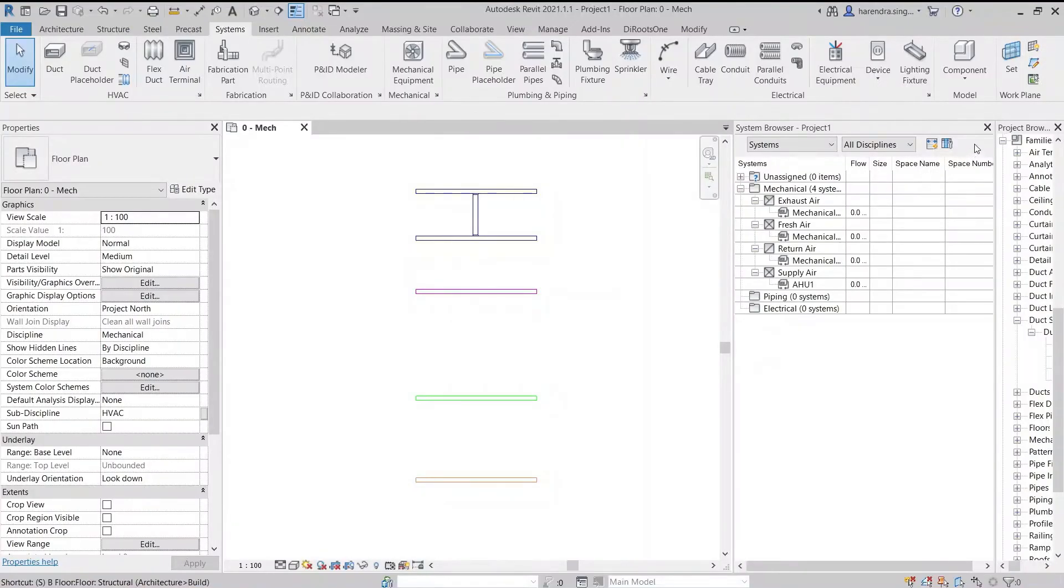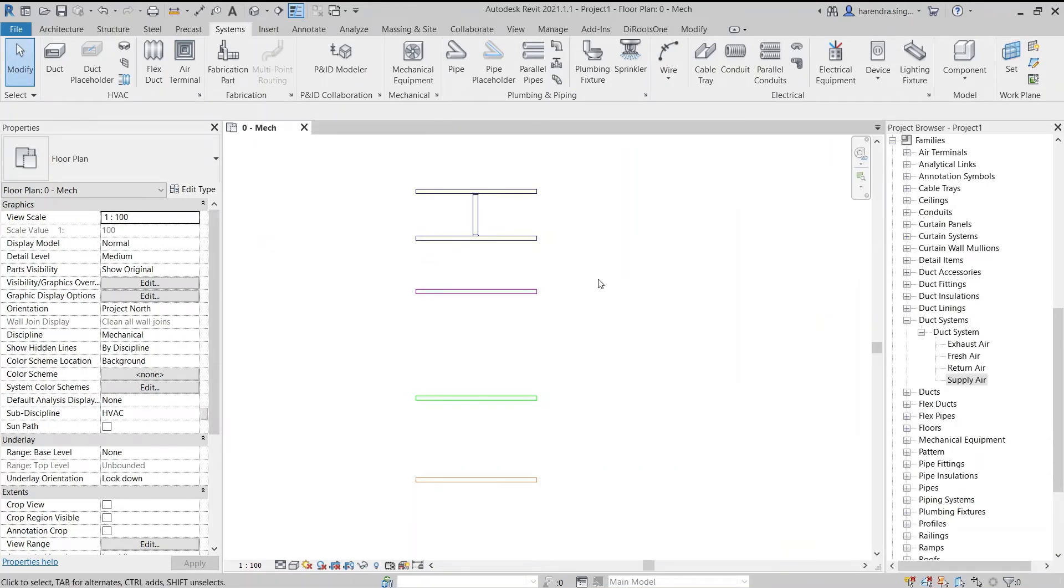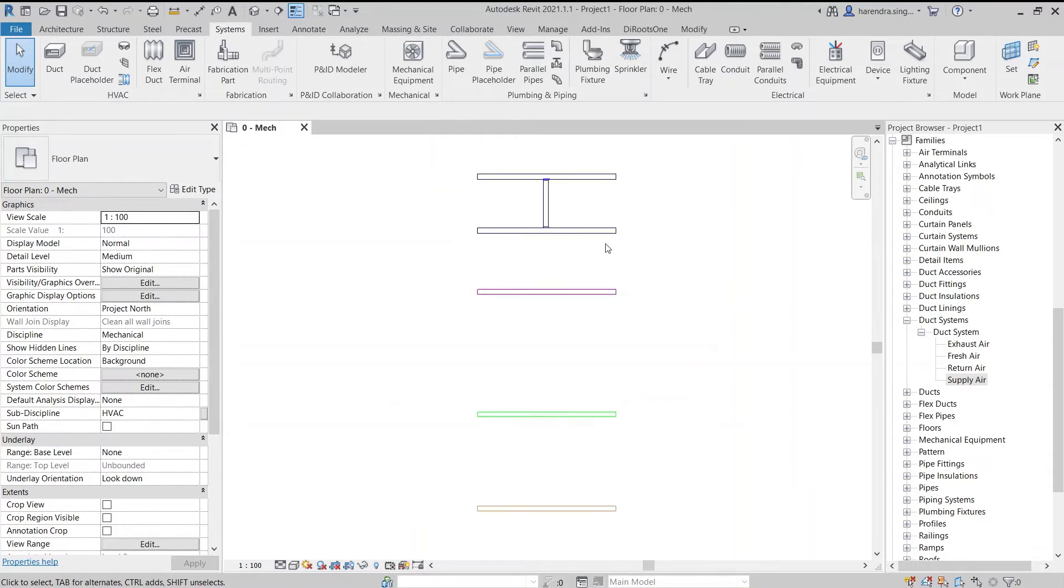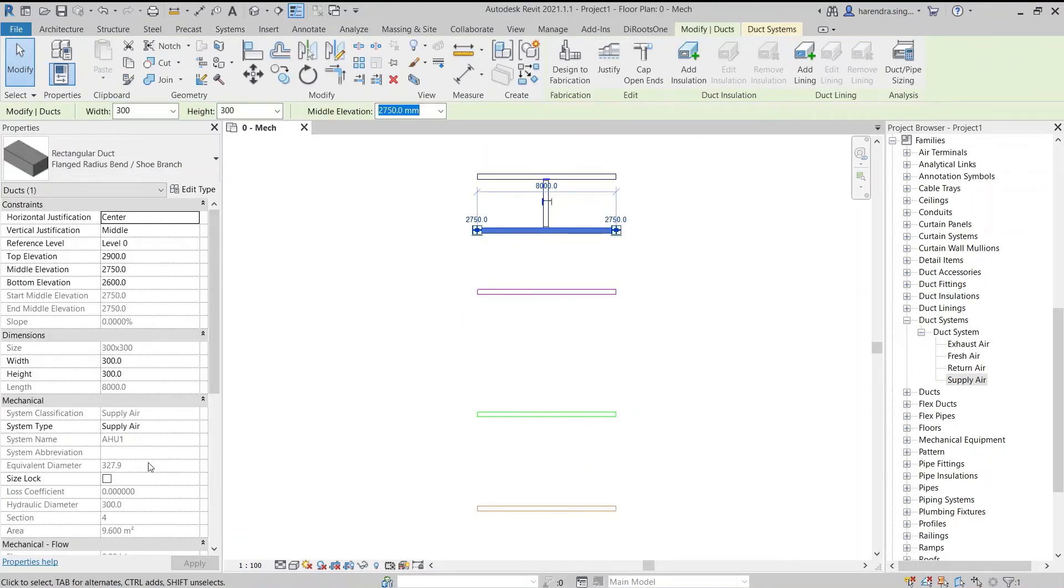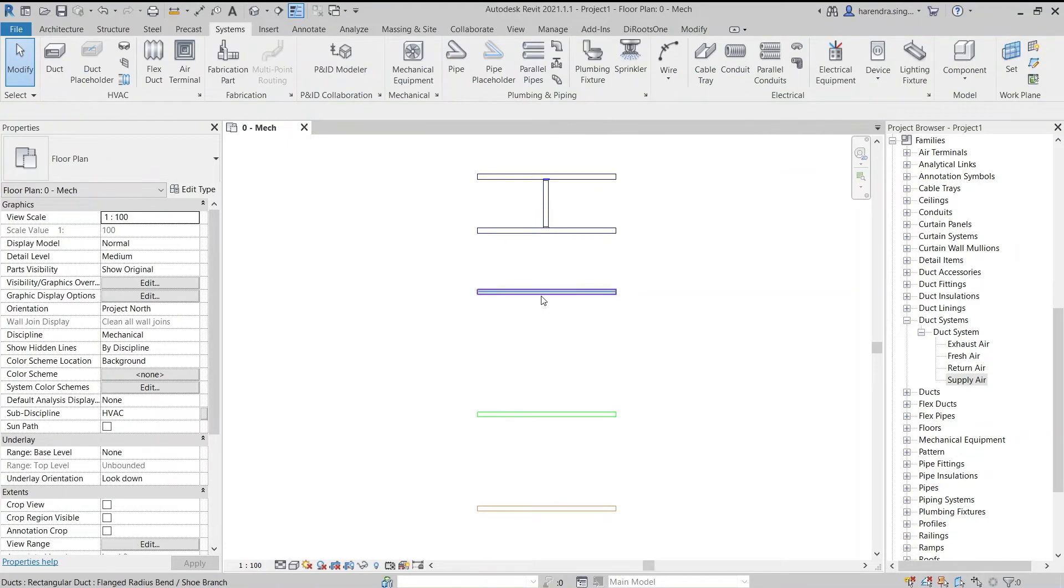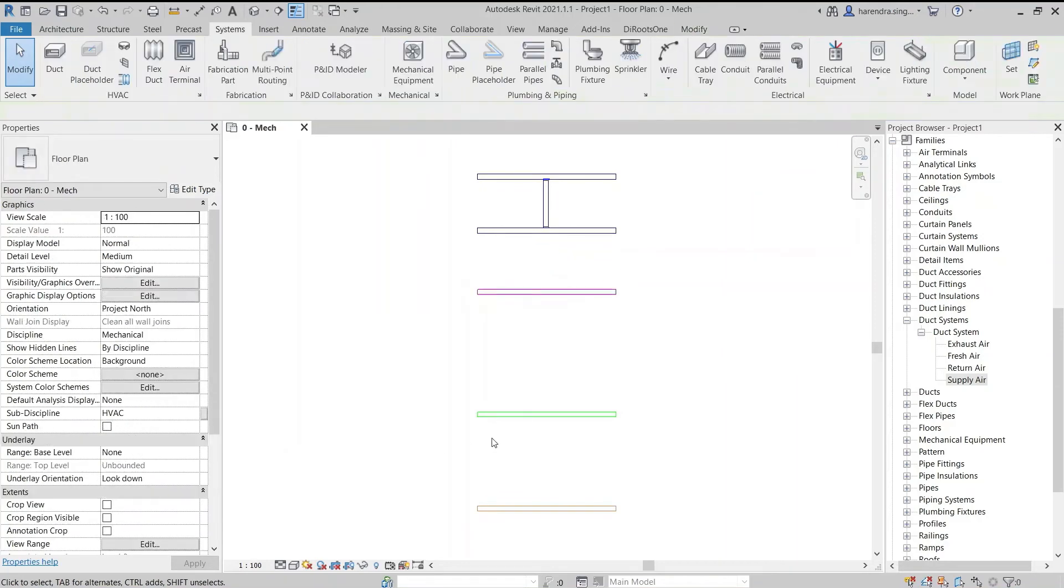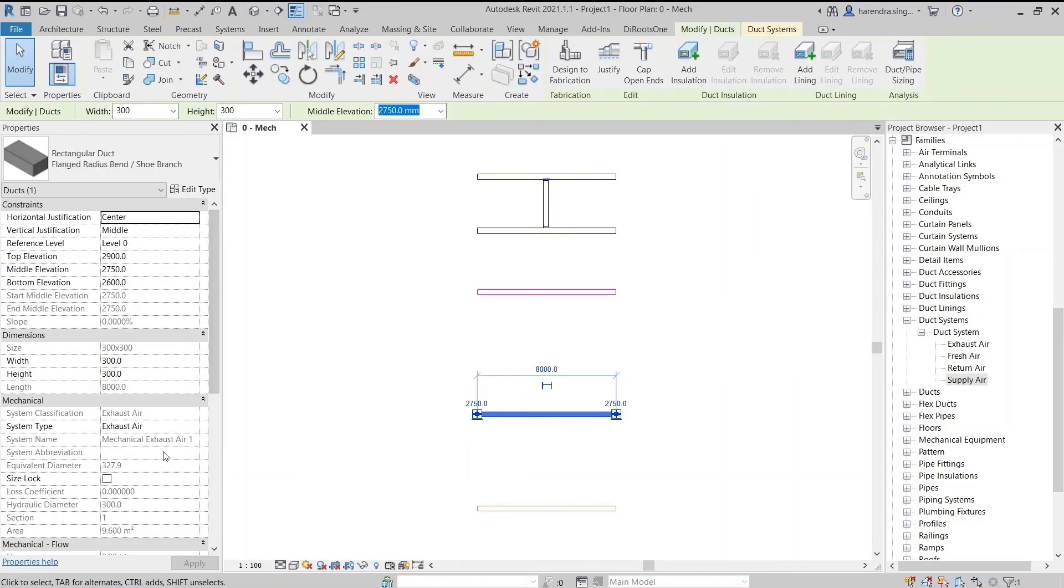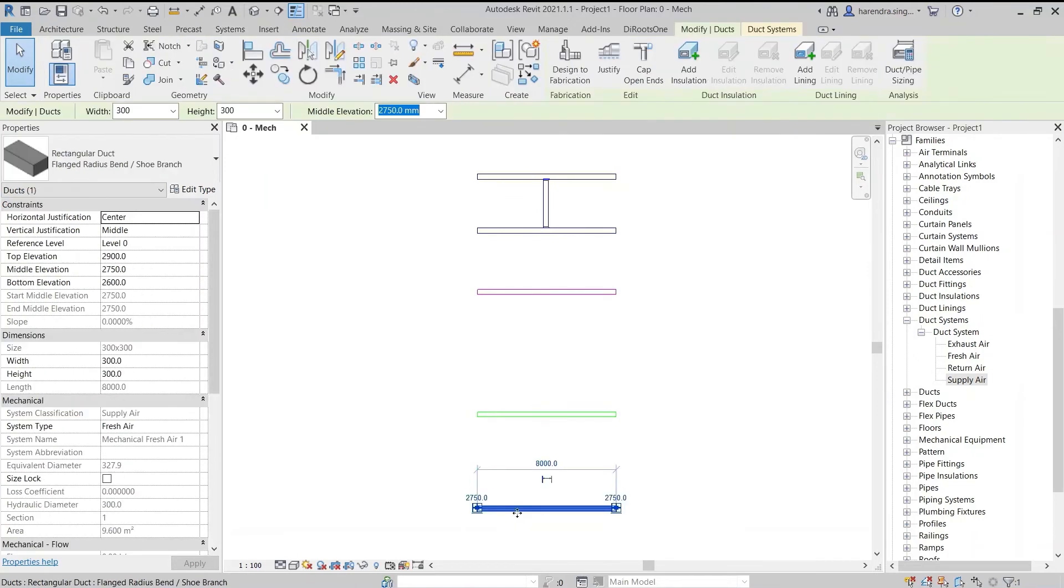Then there are system abbreviations. System abbreviations are used to identify a system. For example, we use a SAD abbreviation for the supply air duct, RAD for return air duct, EAD for exhaust air duct, and as well we are using FAD for fresh air duct.